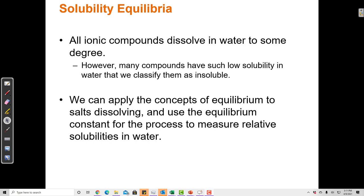Some compounds have such low solubility that it's difficult to even measure the ions that dissolve — even if it's only one in a trillion molecules dissolving, or even smaller. Since that is technically an equilibrium, we can apply the concepts of equilibrium to these compounds we would typically call insoluble.